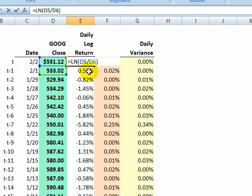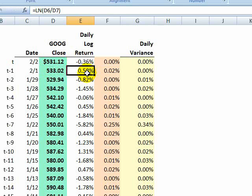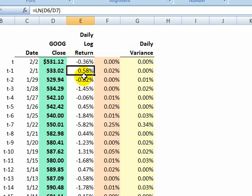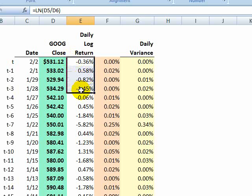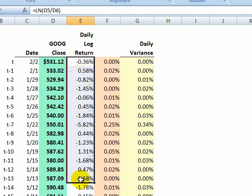This is also sometimes called a wealth ratio, but we're taking the natural log of the relative price change, and that is a continuously compounded return. So that means we have a series of daily log returns.